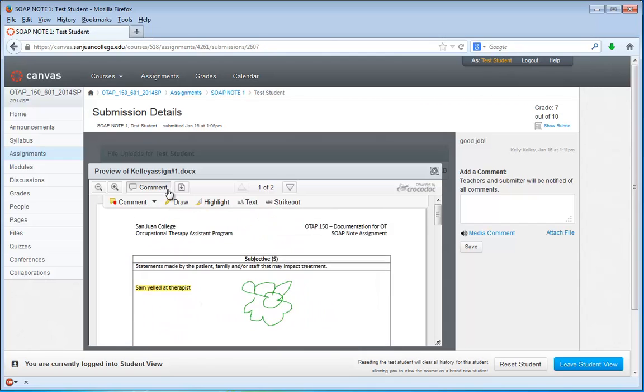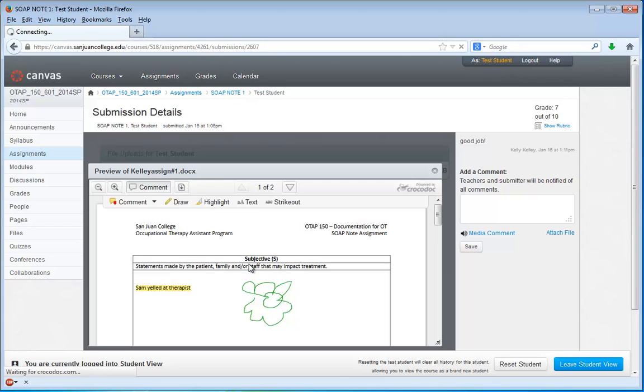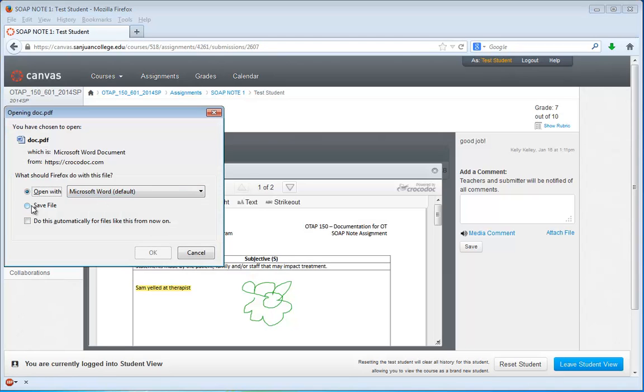And you can save those by clicking this button here and choosing Download Annotated PDF. Once it generates the PDF, you can then save that to your computer and have that for your permanent records.